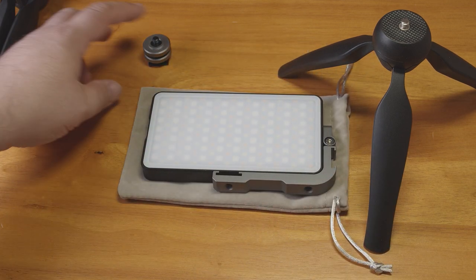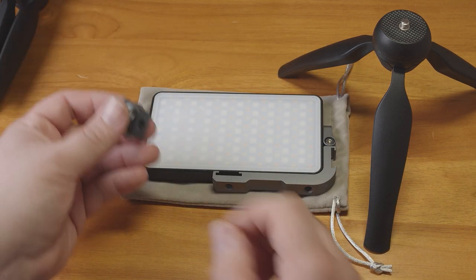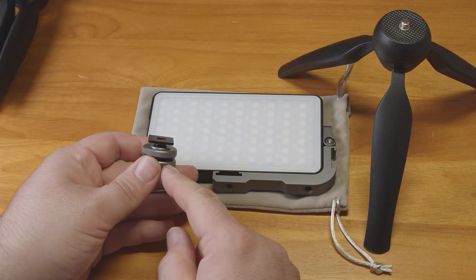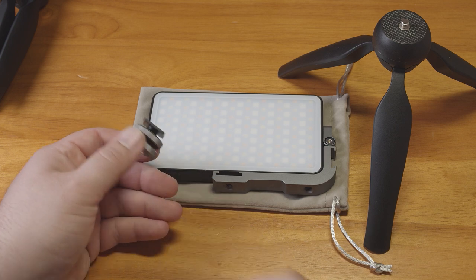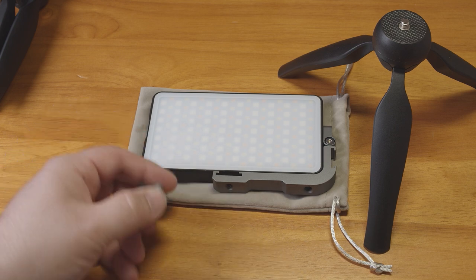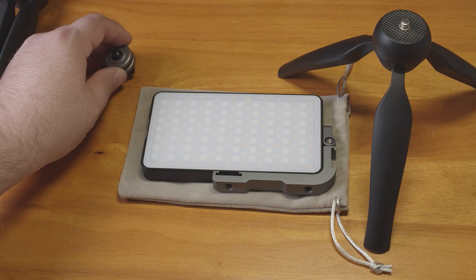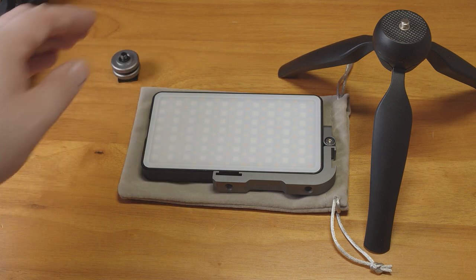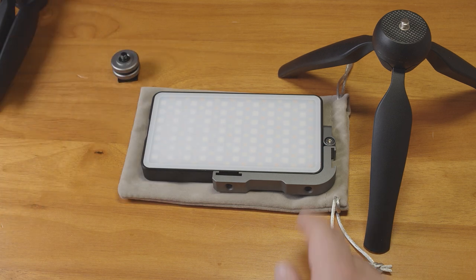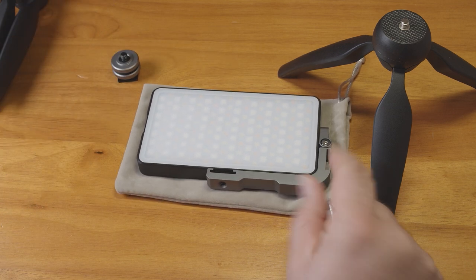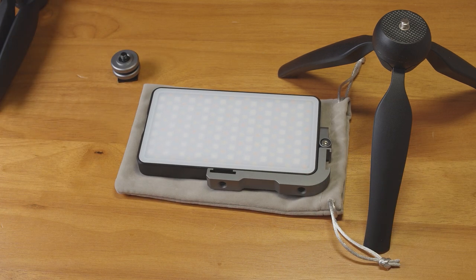It also includes a little quarter-twenty to shoe mount adapter so that you can mount the light directly on a camera if you wanted to. It also includes a little bag to hold the light.